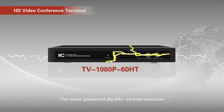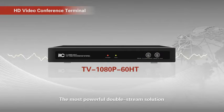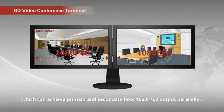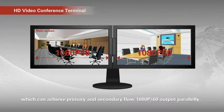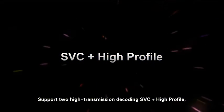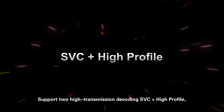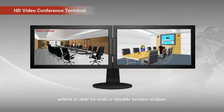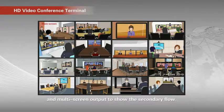HD video conference terminal TV1080p60HT. The most powerful double stream solution which can achieve primary and secondary flow 1080p60 output primarily. Support 2 high transmission decoding SVC plus high profile, which is able to realize double stream output and multi-screen output to show the secondary flow.